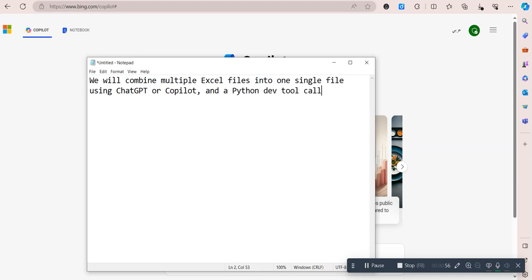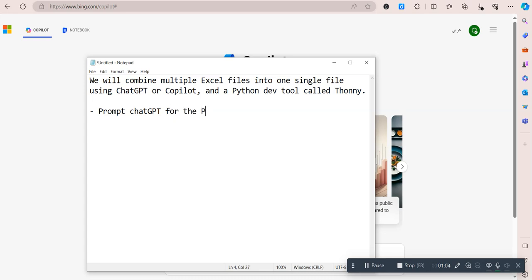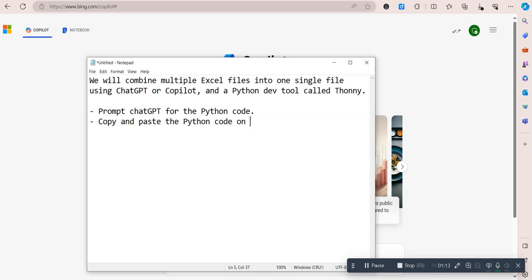The steps: we will prompt ChatGPT for the Python code, then we will copy and paste the Python code on our local Python tool.